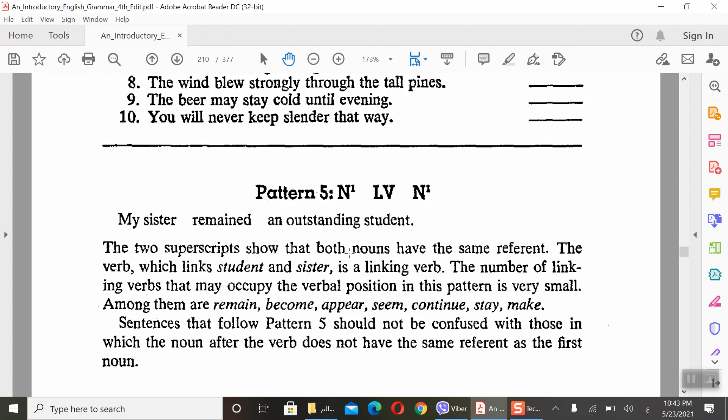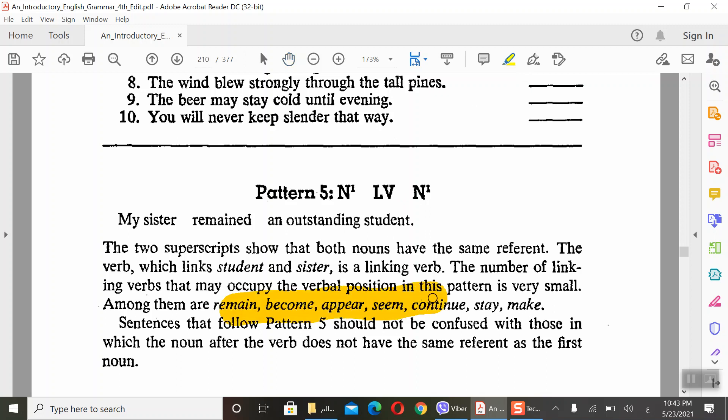Pattern number 5 is similar to Pattern number 3. My sister remained outstanding - the same. Here, noun, linking verb, noun complement. The number of linking verbs that may occupy the verbal position in this pattern is very small: remain, become, appear, seem, continue, stay, make.